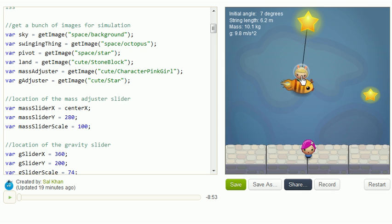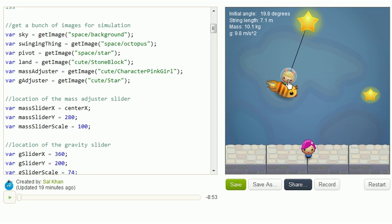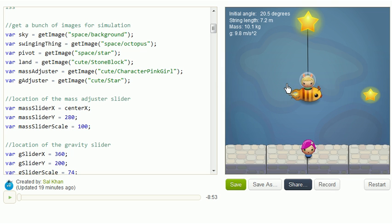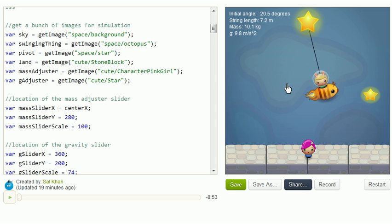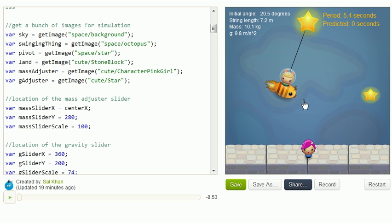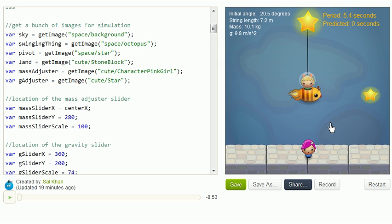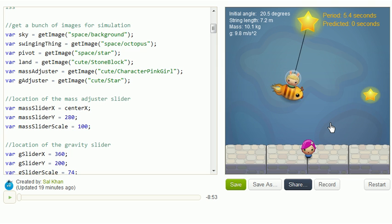If I have the same initial angle, let's say I always have a 20 degree angle, and I change the string length, how does that change the period? And then hold everything constant and see how the gravity changes it. And you might want to even plot it on paper and see if you can get a sense of what the mathematical relationship might be.